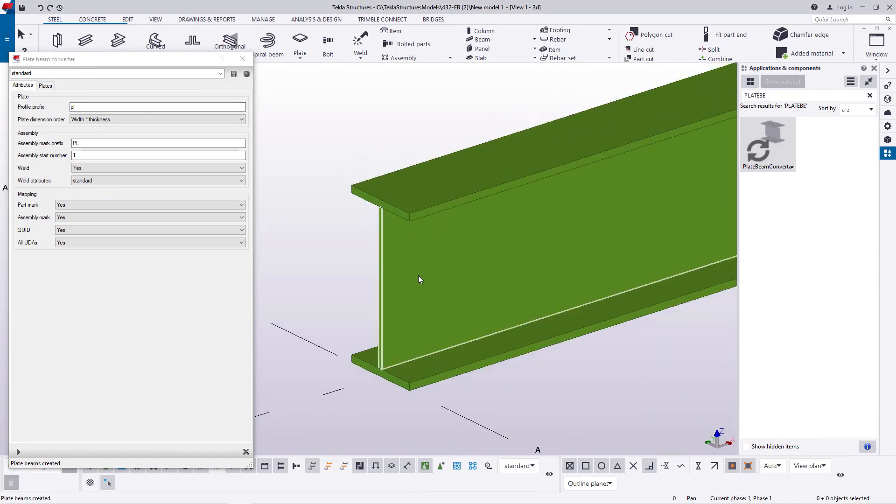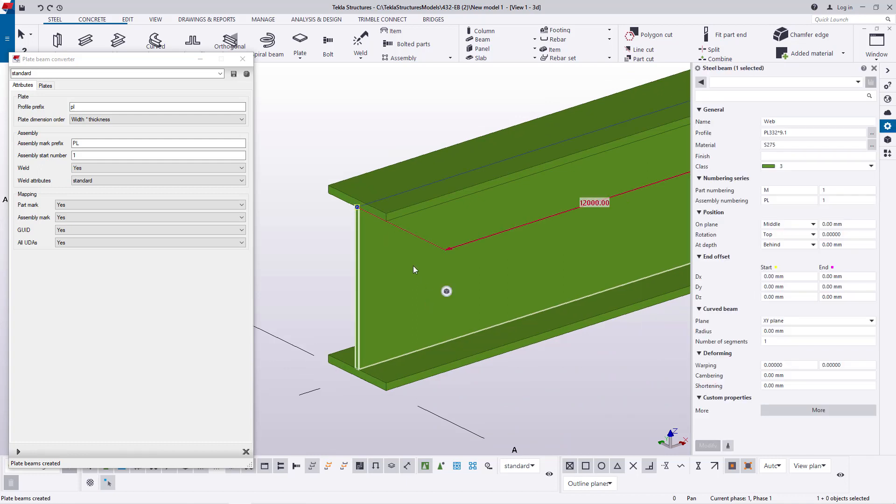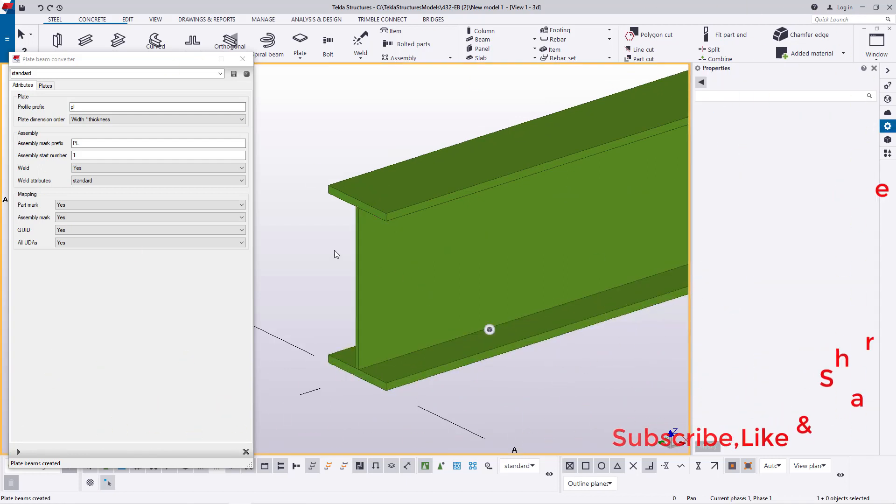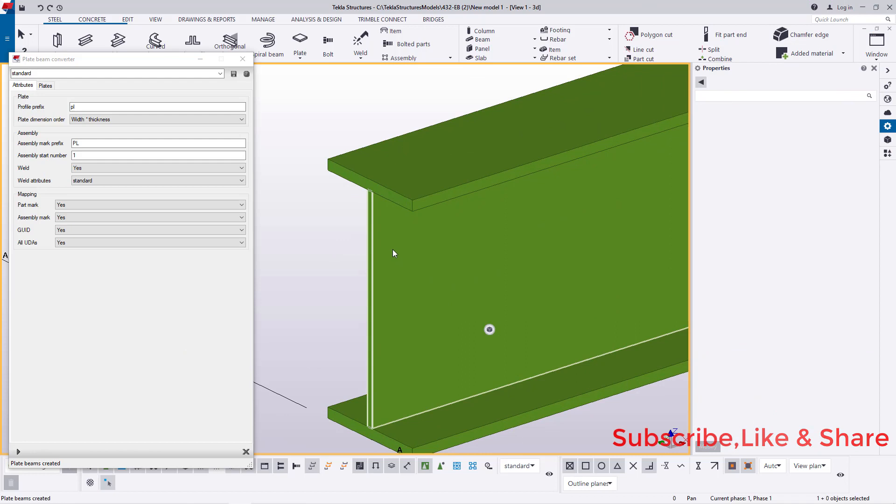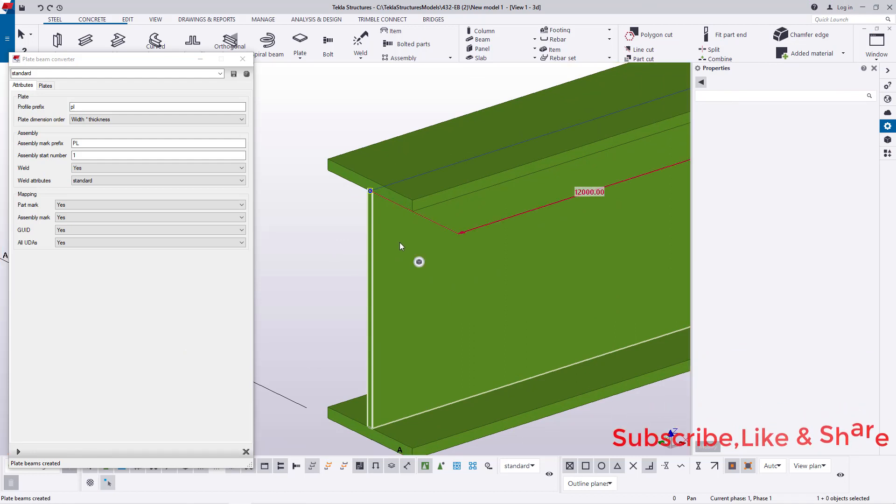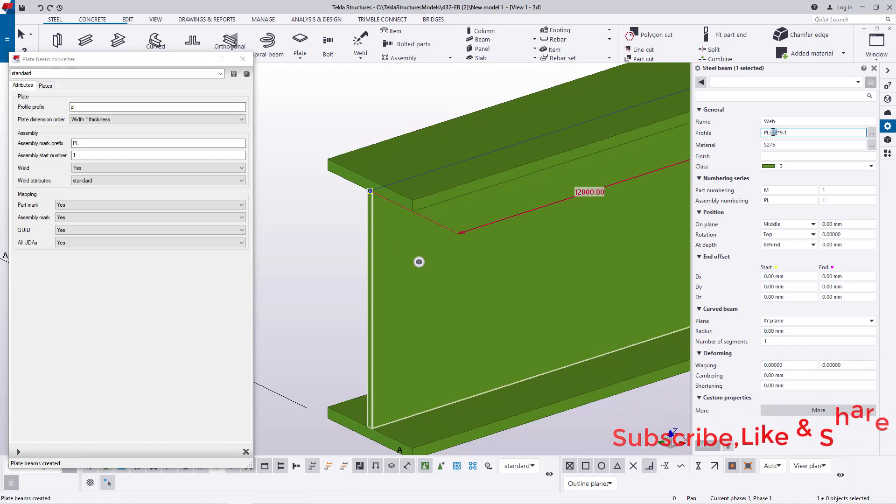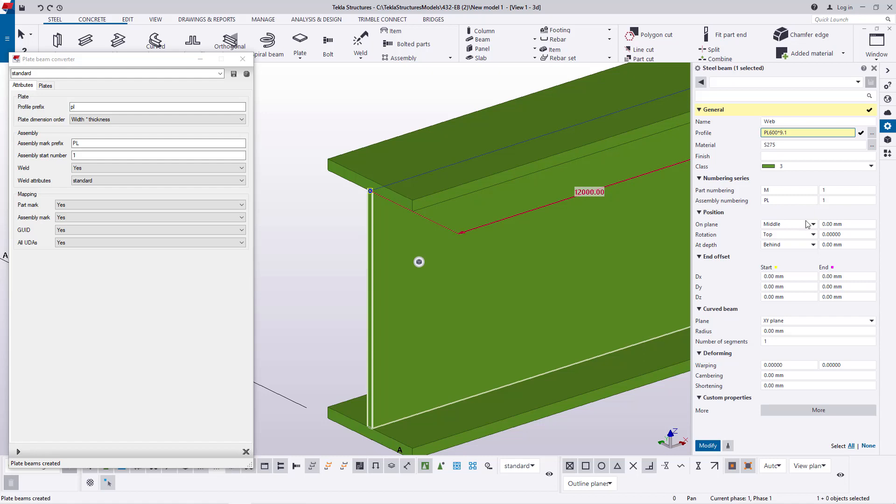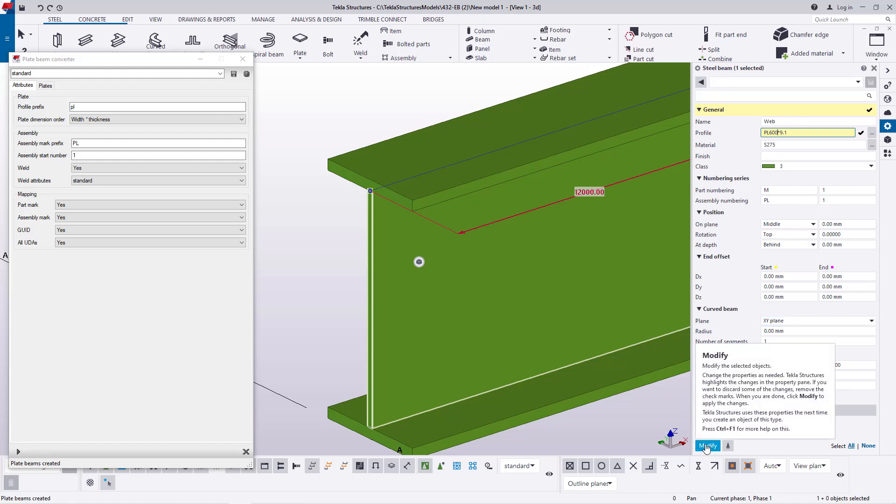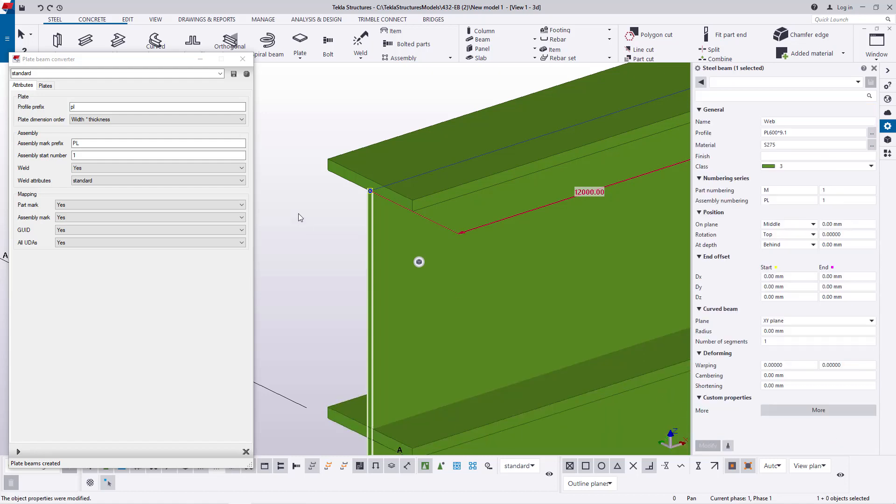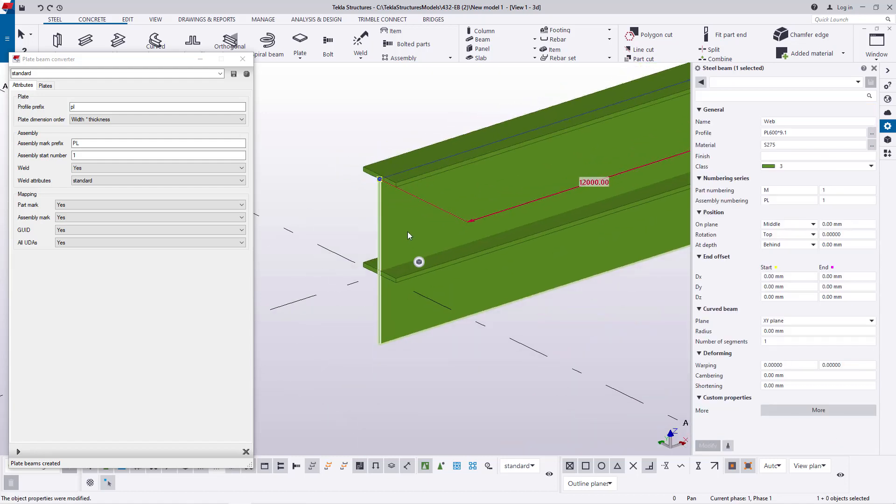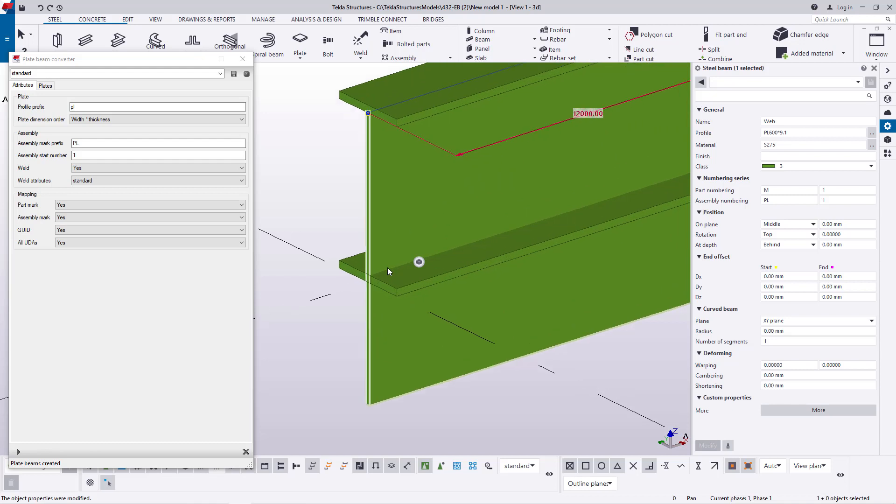Now I want to increase the size of this beam. Now what I'm going to do, I'll just double click here and come all the way here to the profile and then increase this to 600 right here. I'll increase that to 600 and what I'm going to do, I'll just go ahead and click modify and you can see the increment.